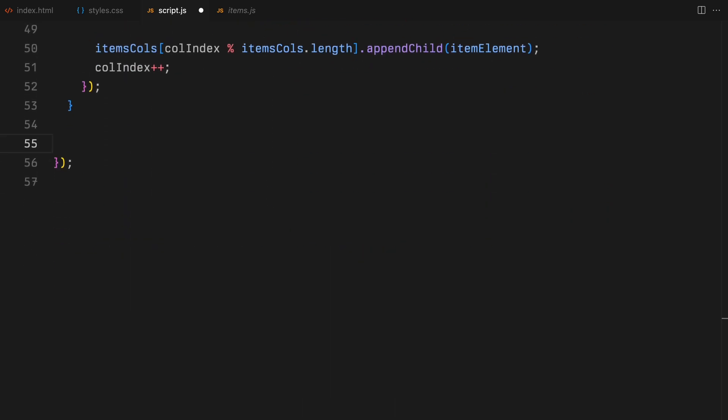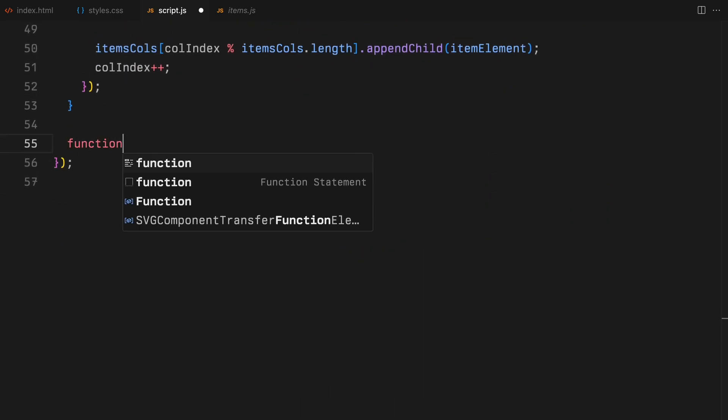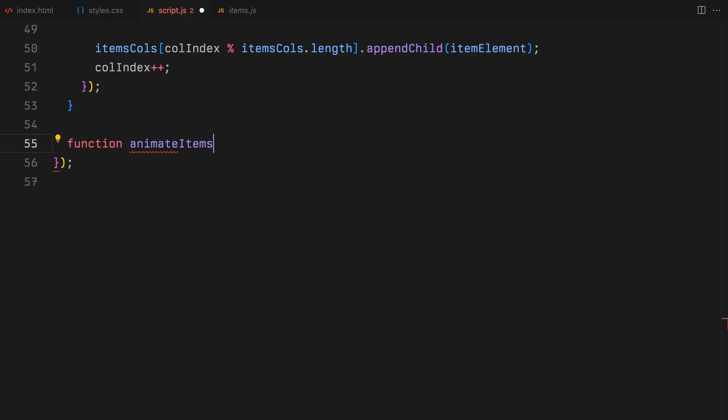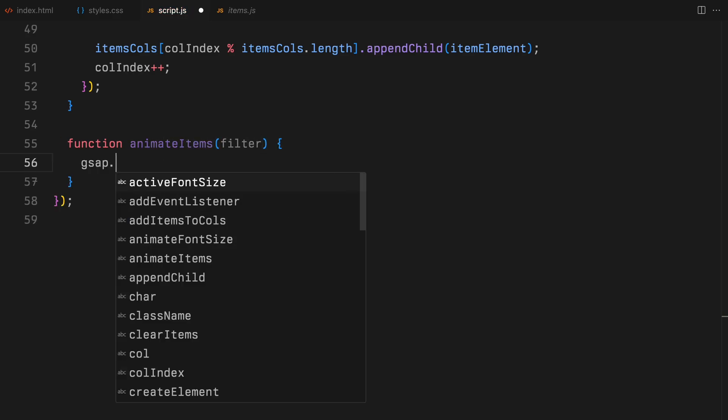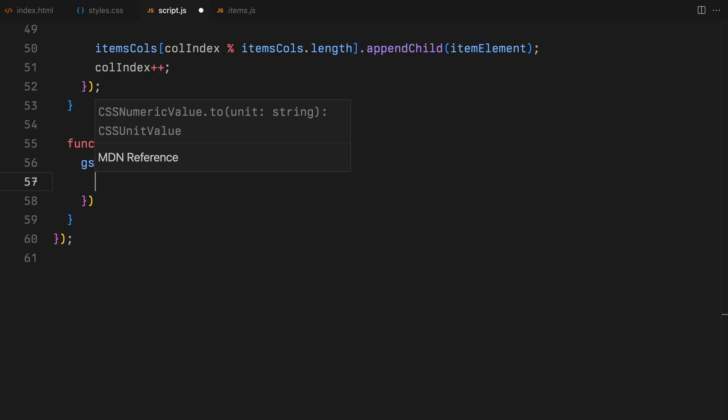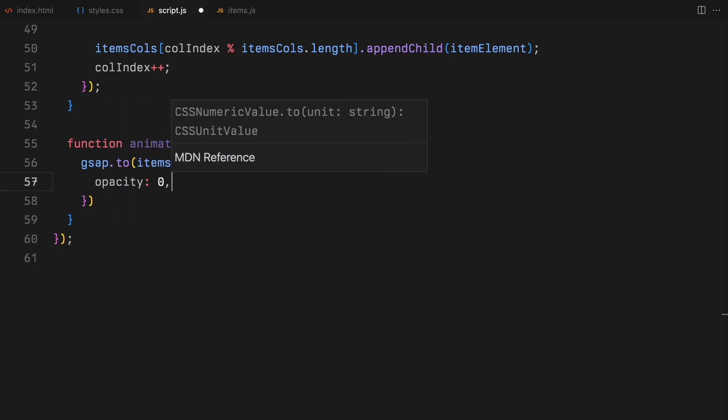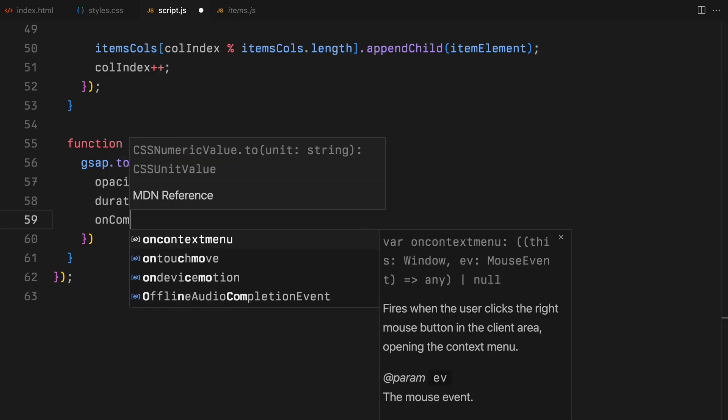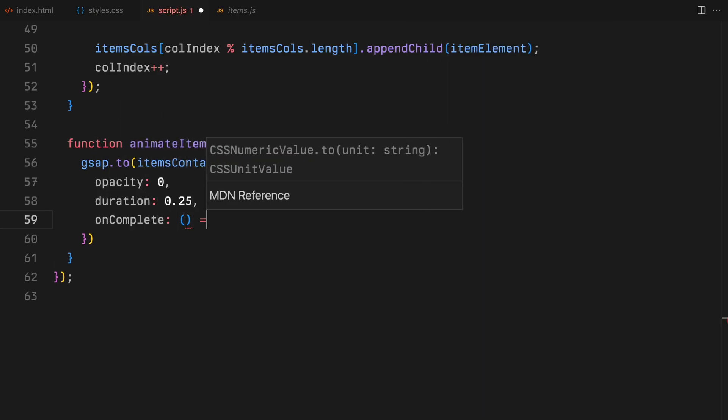Now we need a function to animate the items when a new filter is selected. So let's create a function called animate items. This function fades out the items container, clears and updates the items according to the selected filter.